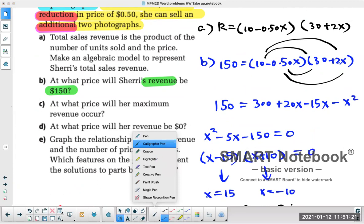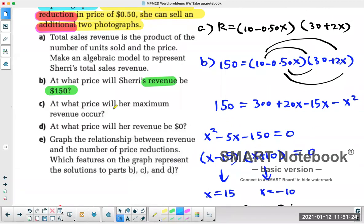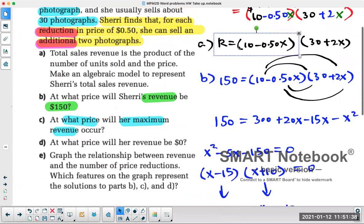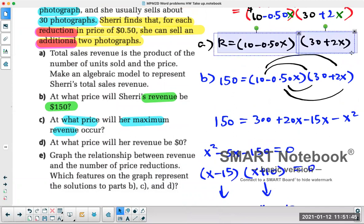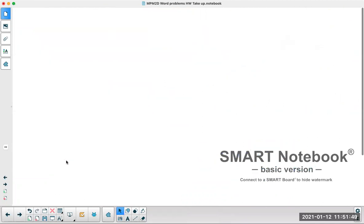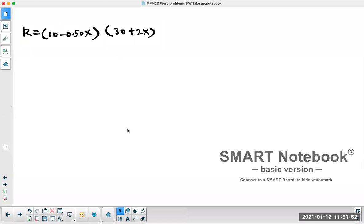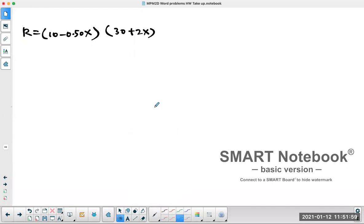Another question — one I'm personally more interested in — is: at what price will her revenue be the maximum? If you're running a business, you obviously want to maximize profit. And this is actually an easier question than Part B. To find the maximum, you first find the two zeros by setting each bracket equal to zero to get the two x-intercepts.